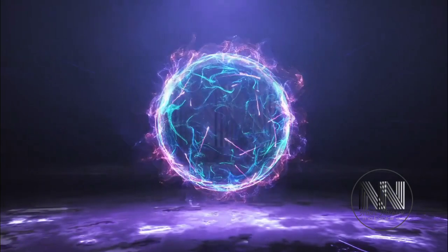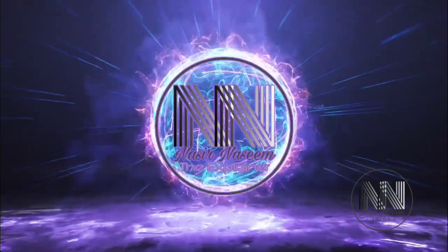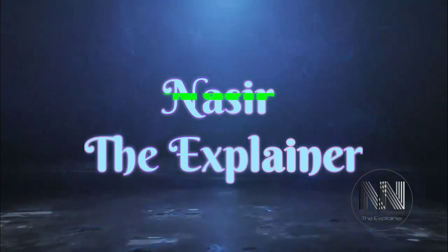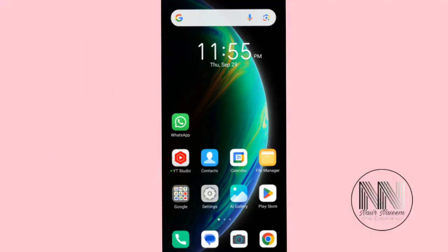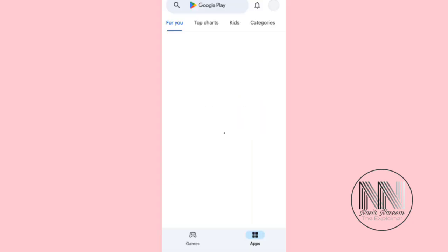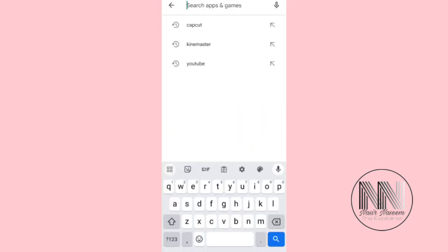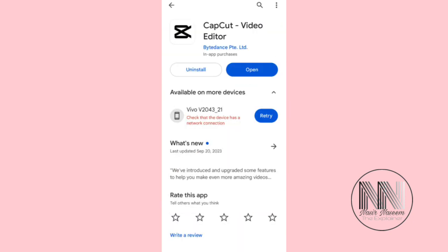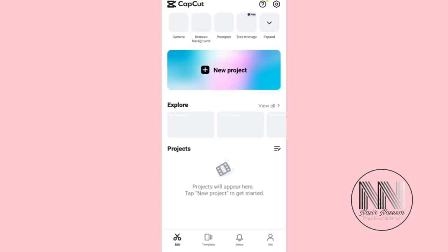Let's start the video. First of all, you have to install an application. Open the Play Store and search for the application CapCut. This is the application. I have already installed it, so open the CapCut application.